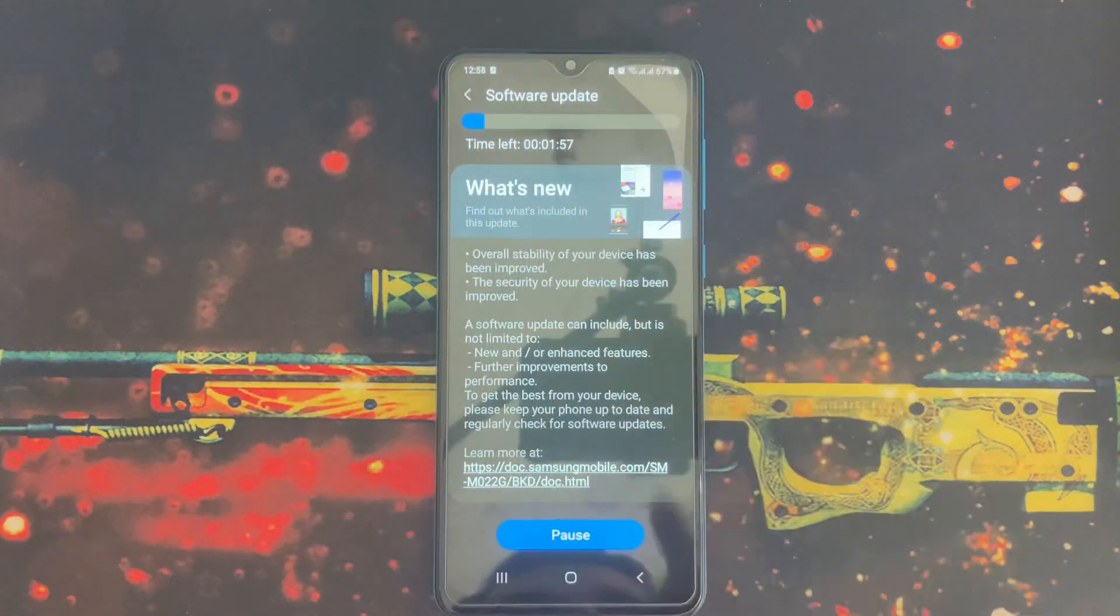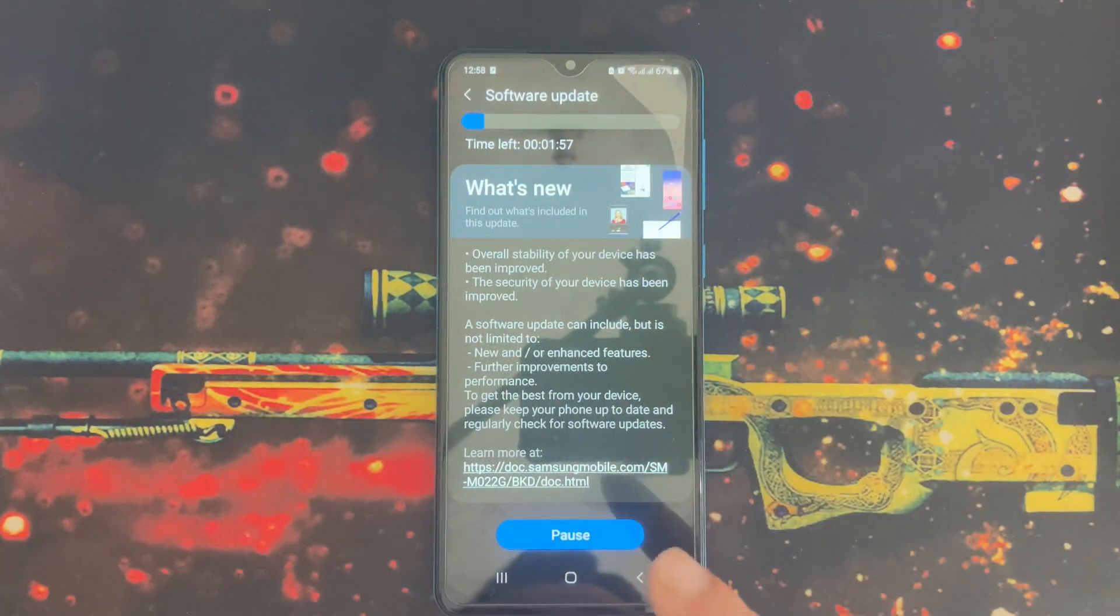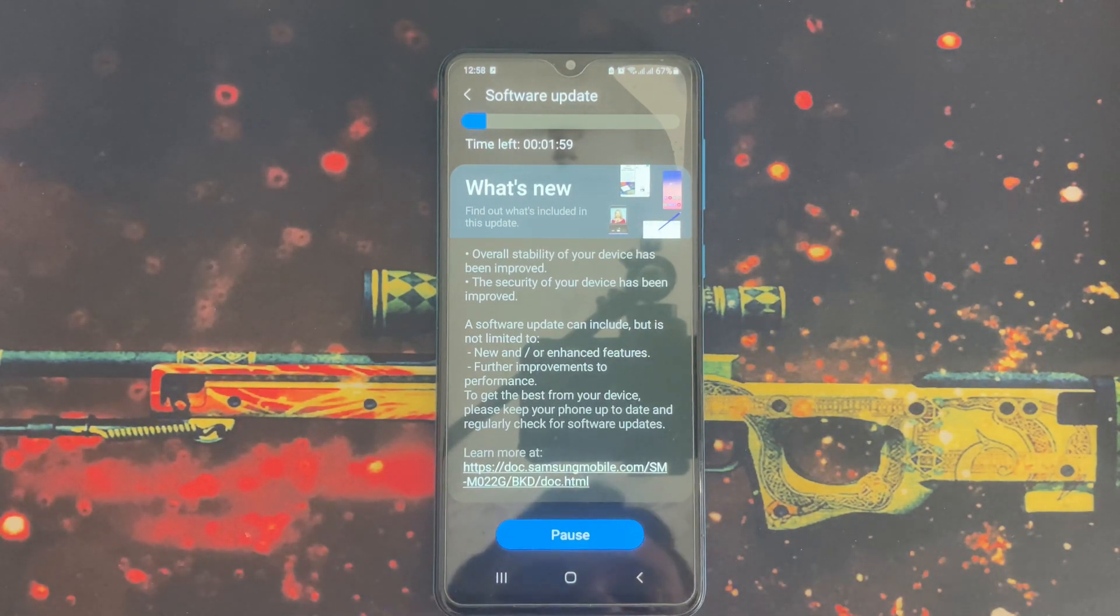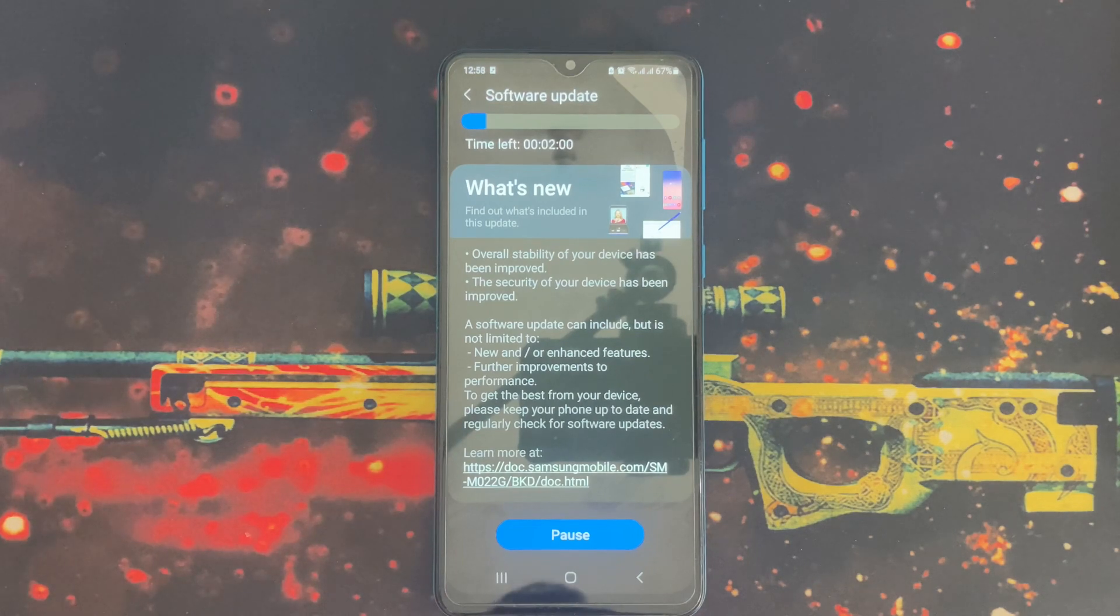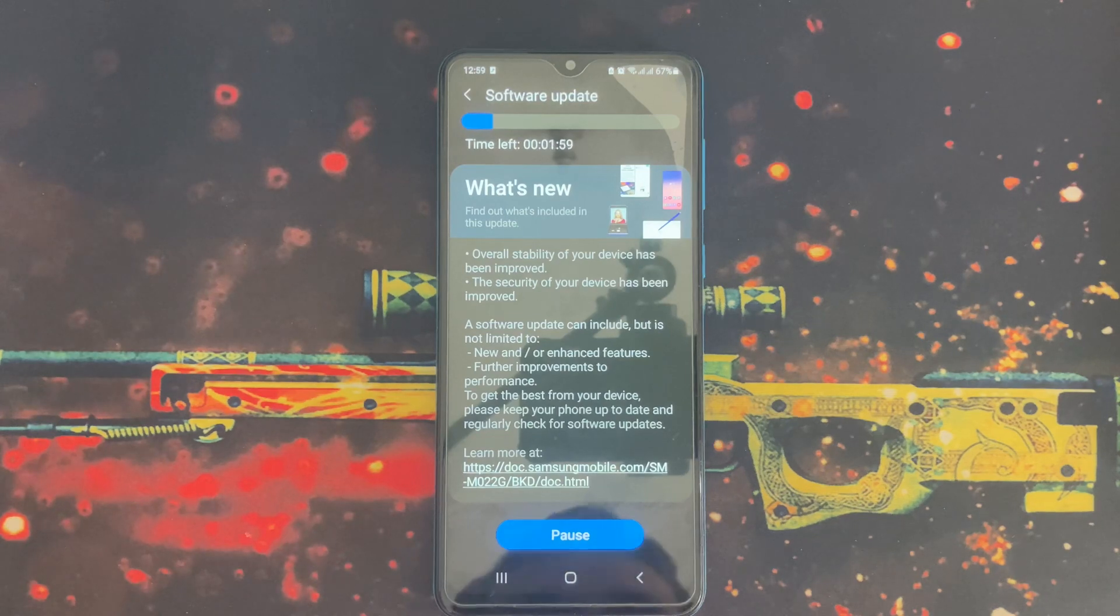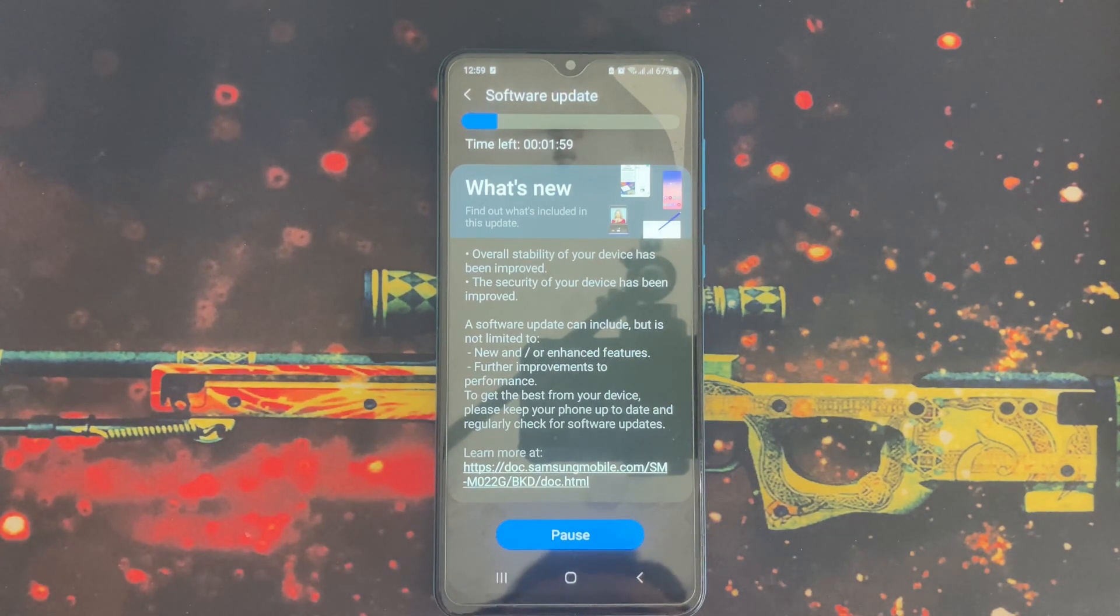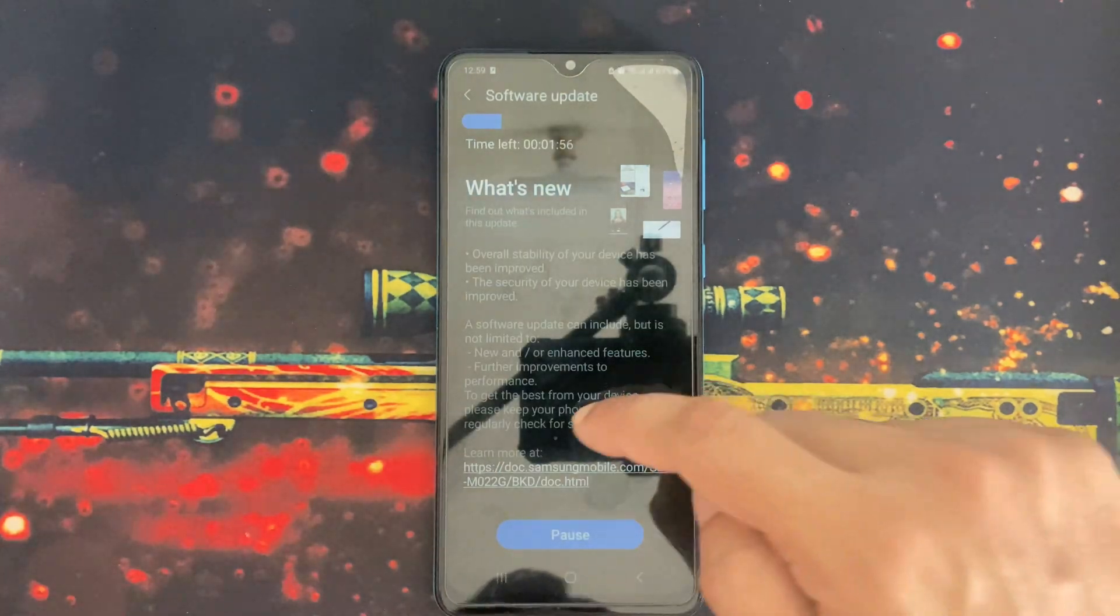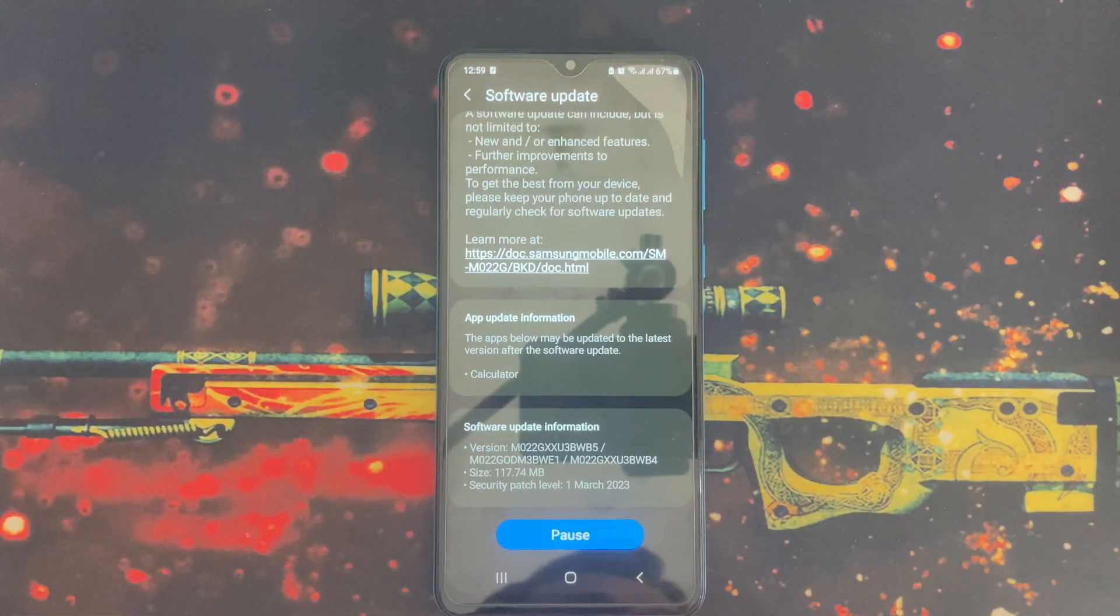You can't proceed with the update if your phone has less than 50% charge, it's important. Another thing is your device must not be overheated. Your device should be at normal room temperature before installing the update.